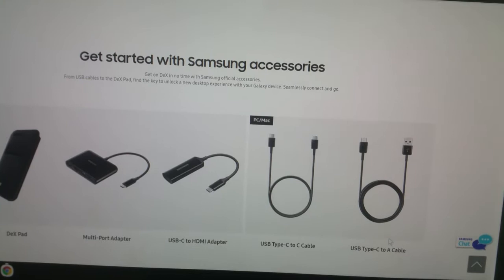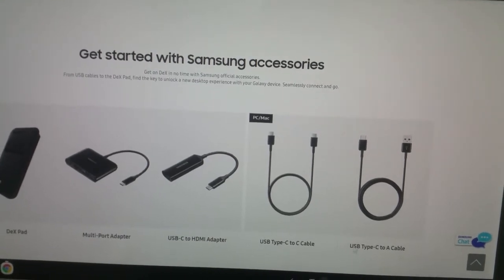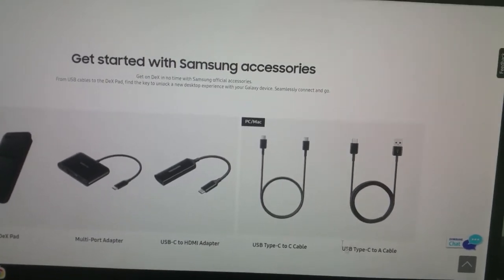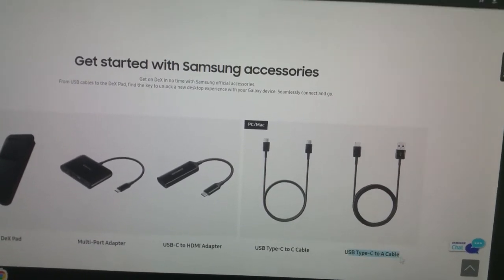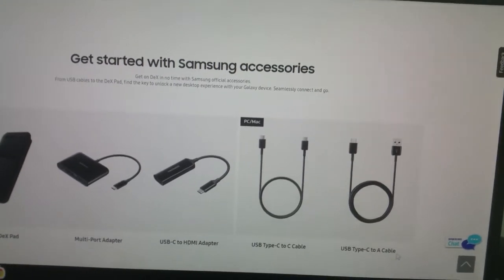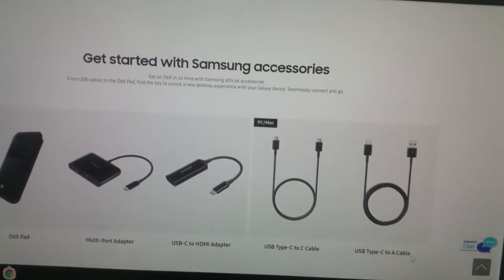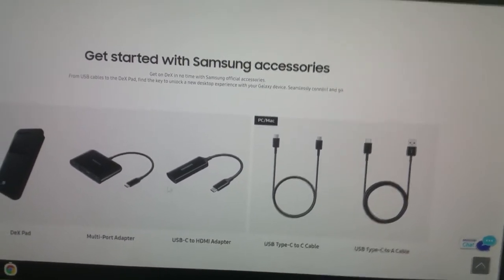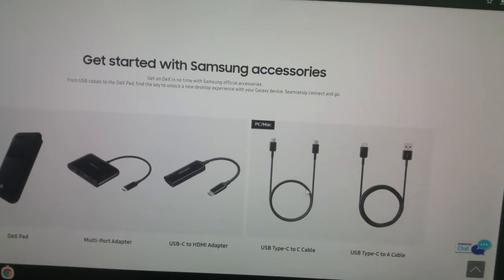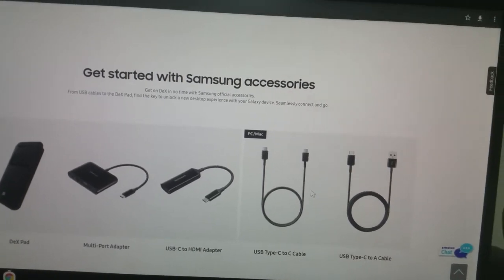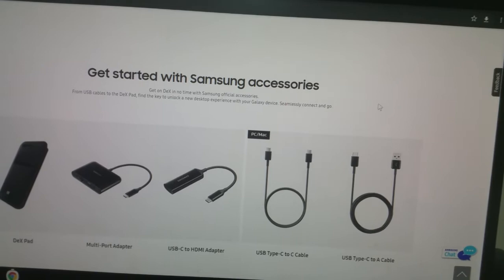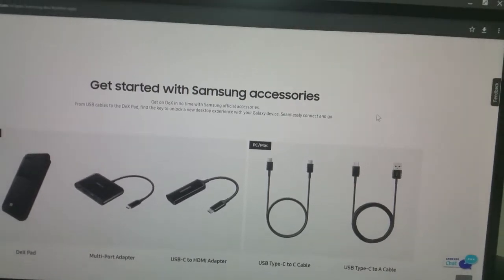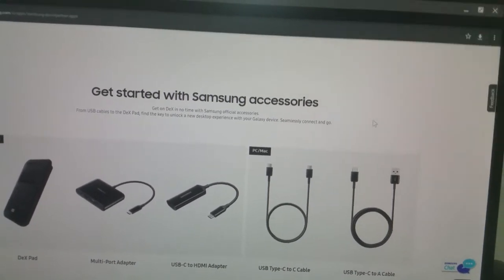Right now all I'm using is this USB-C to A cable which comes in the box. I'm not using any accessories. That's the power of DeX for PC that is now added in the One UI 2 update.